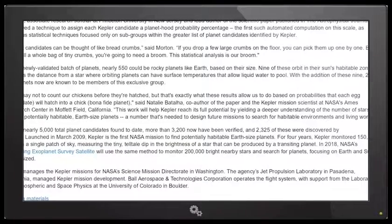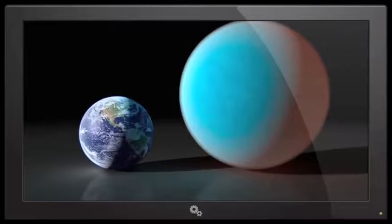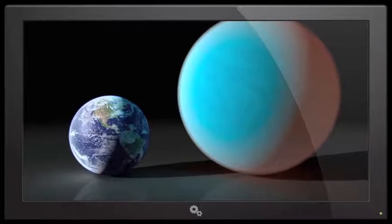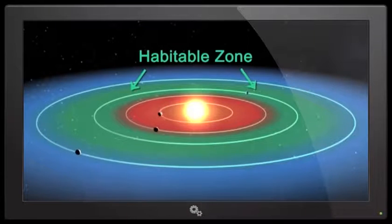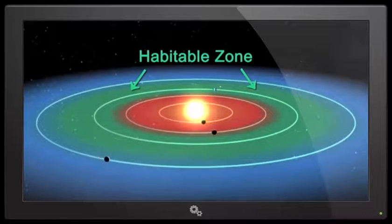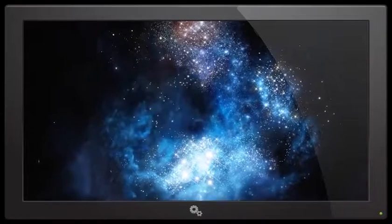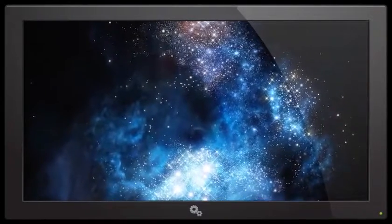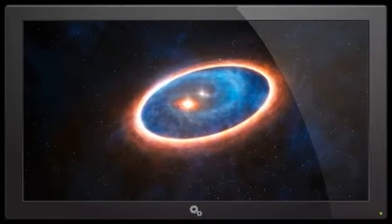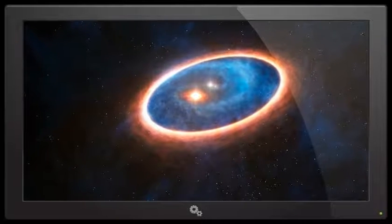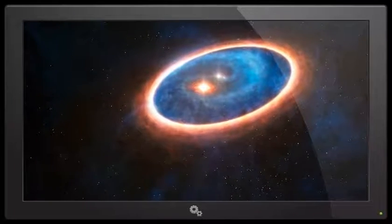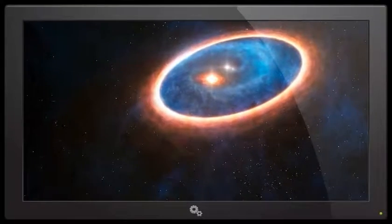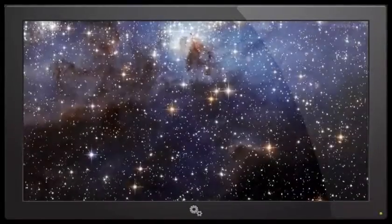And the newly validated batch of planets - nearly 550 could be rocky planets like Earth based on their size. Nine of these orbit in their sun's habitable zone, which is the distance from a star where orbiting planets can have surface temperatures to allow liquid water to pool. Wait, Mercury has water and it's right next to the sun. Venus has water and it's closer to the sun than Earth. Mars has water, it's far away. Pluto has water, it's far away. So like your whole water habitable zone theory seems to be old, bro. Get with the times.